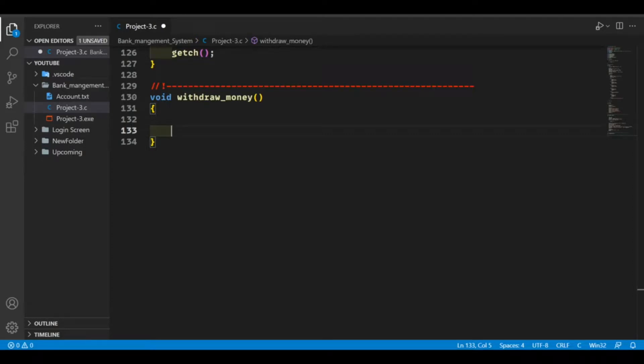Hello guys and welcome back to my channel. You're watching VA Tech and this video is a continuation of our last video in which we started our bank management system.